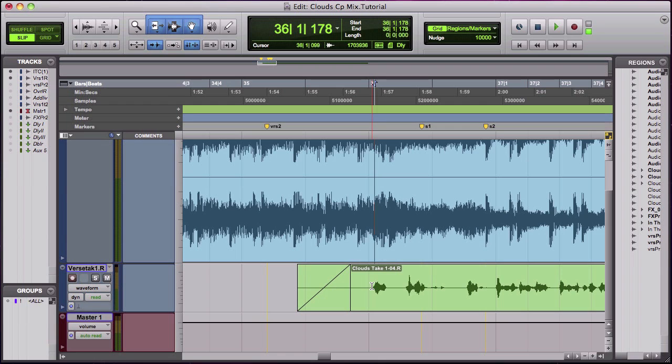So I'll show you how. So right here we have a vocal.